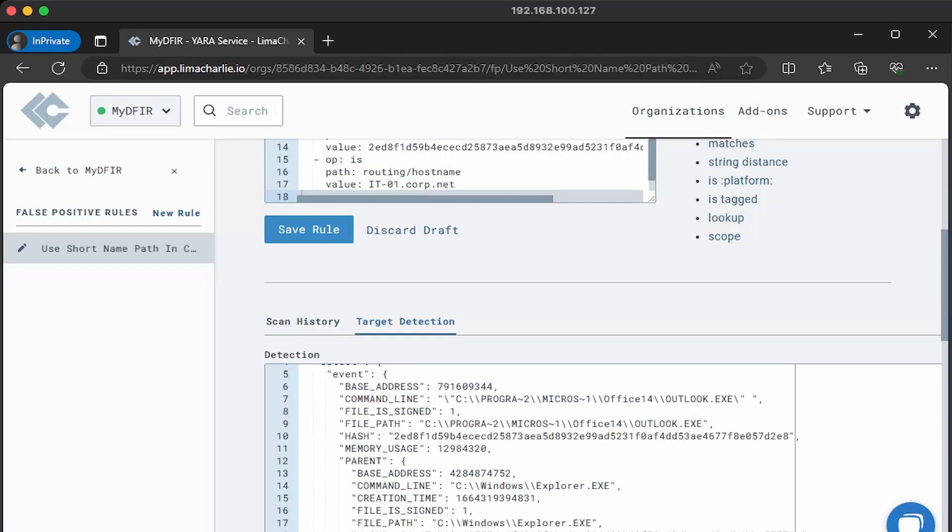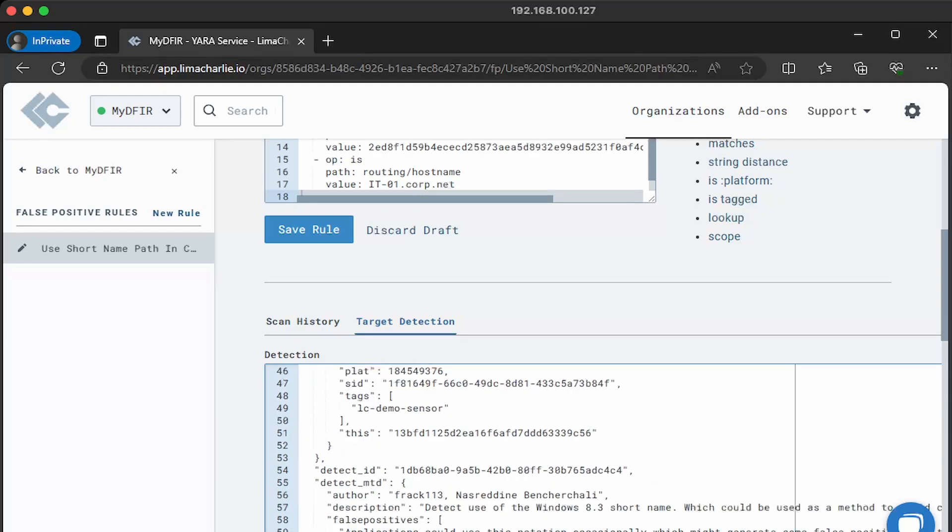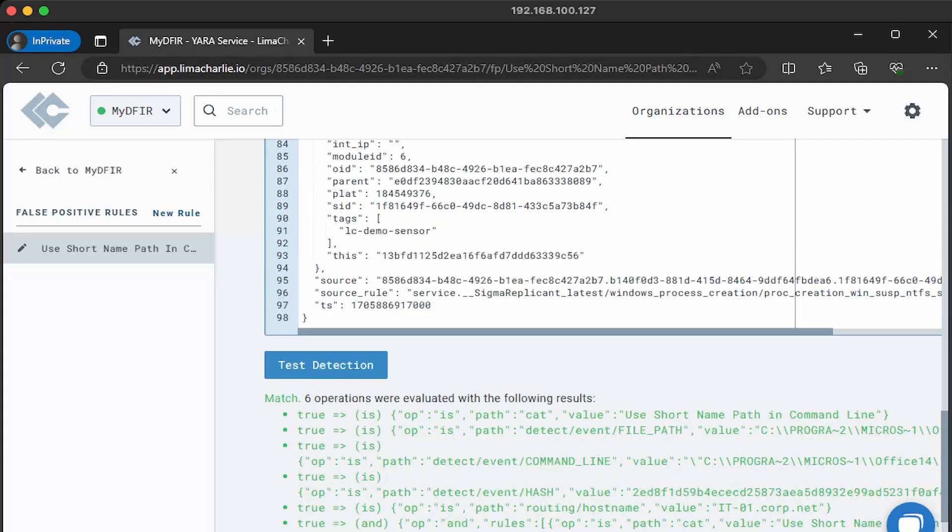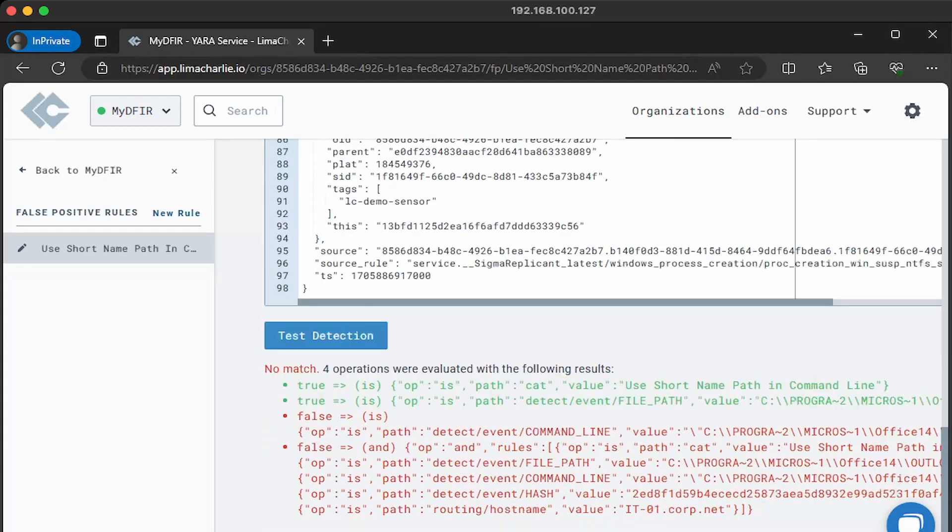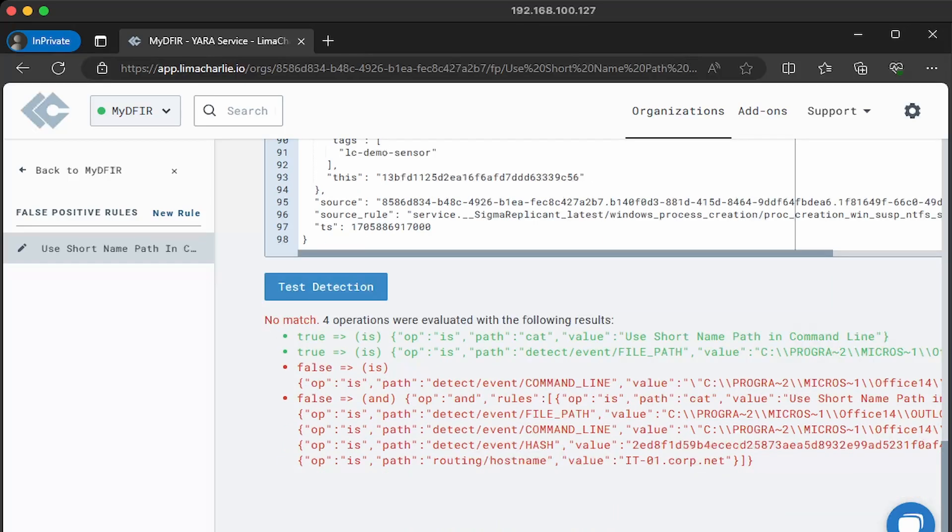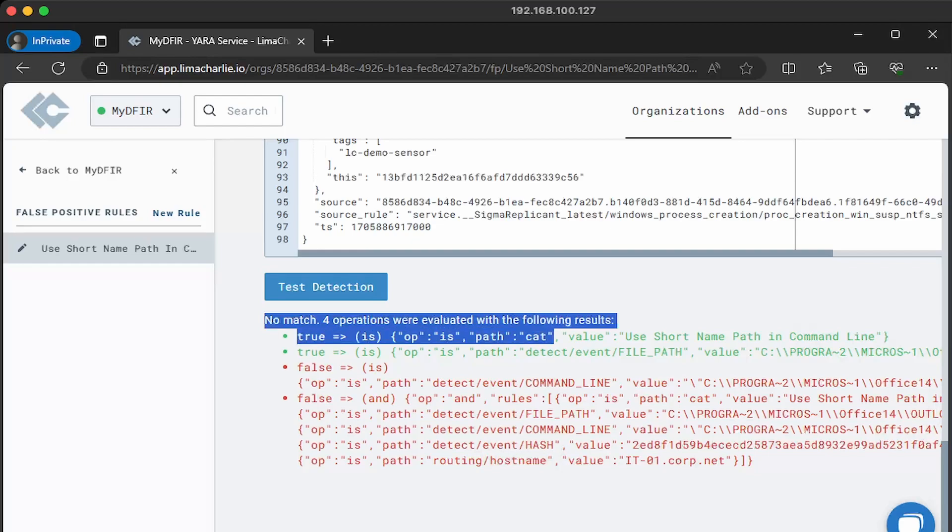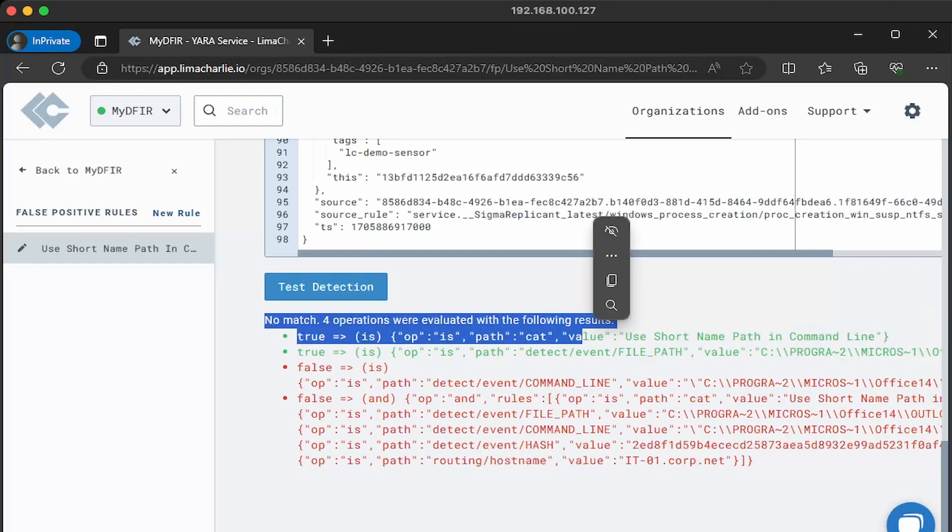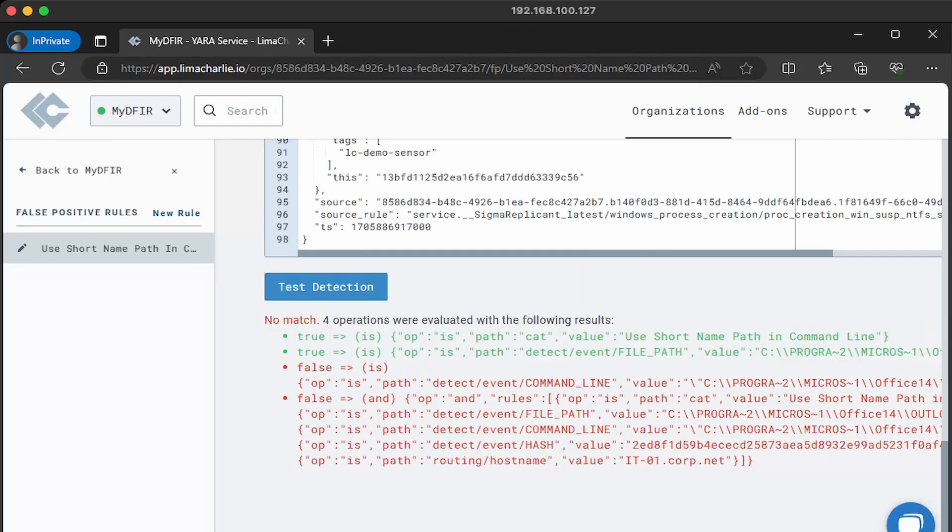I'm just gonna add a random one to this outlook.exe. And then I'll test it again. This time it shouldn't work. Yeah, there you go. No match. Only four operations were evaluated for the following results. So if I were to save this rule, it wouldn't match my detection. This is great because now you can modify, test it, modify, test it, just to make everything better in the tool itself. I absolutely loved this feature.